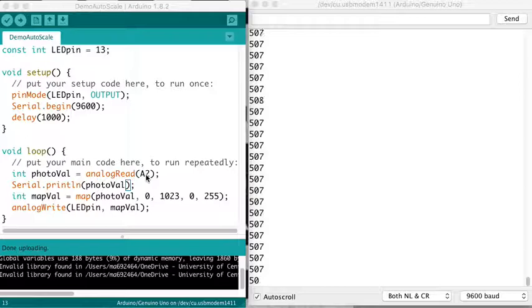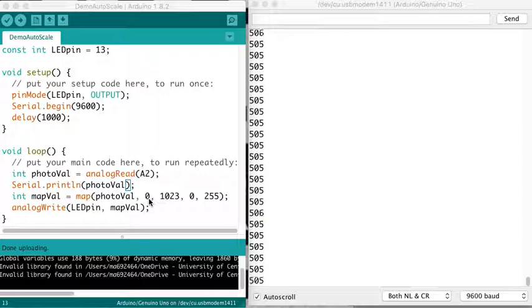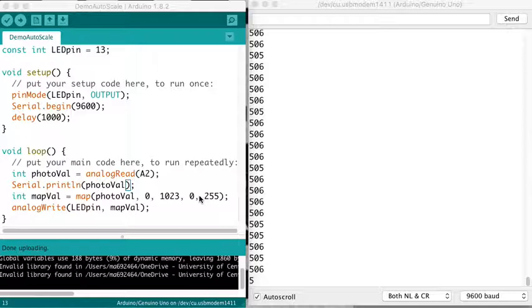I'm printing out that photo value and I've got a mapping then of that value from the 10-bit analog read range, which is 0 to 1023, to the 8-bit PWM for my LED.